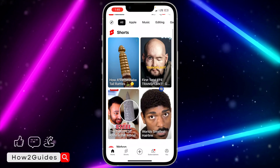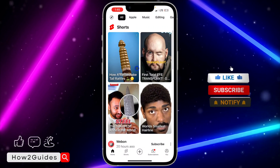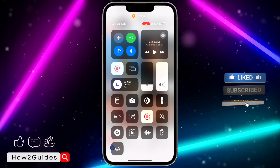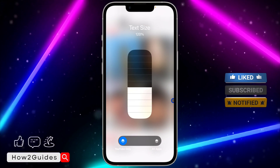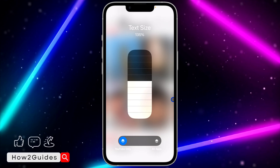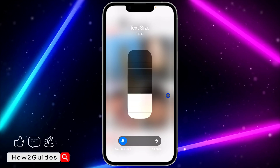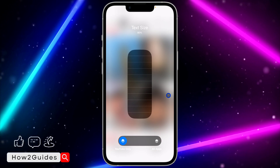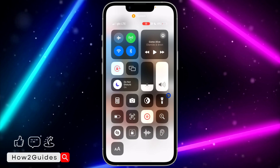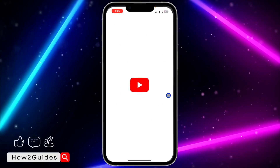The text is now bigger. If you want it smaller, scroll to your Control Center, click on Text Size, and you can increase or reduce it. If you want it back to normal, just drag it all the way down — it's very easy. Let's close YouTube and open it again so it goes back to normal.